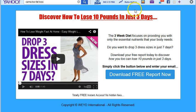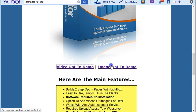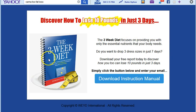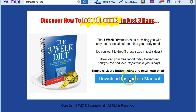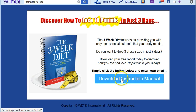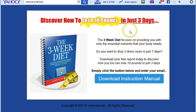There's another version called the image opt-in demo, which does not have a video — it has an image instead. At the top, rather than text for the headline, you can use an image headline. These two elements are images, and as you can see you can change the text and button colors as well. That's all there is to the software — very easy to use, just fill in the blanks, then save or edit your HTML.